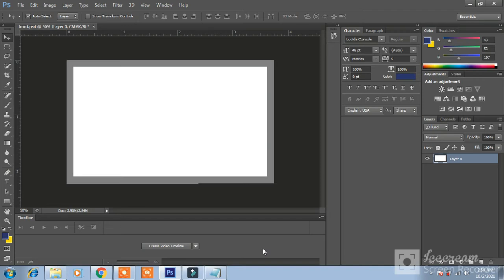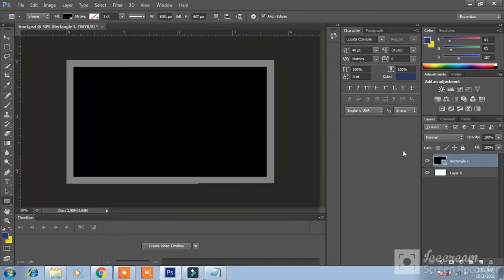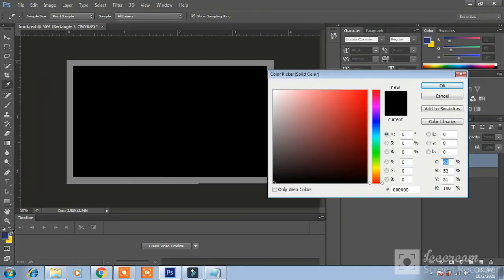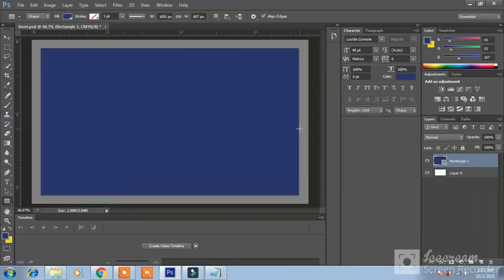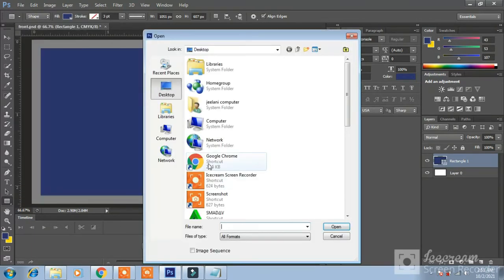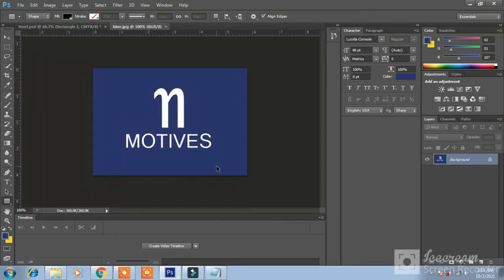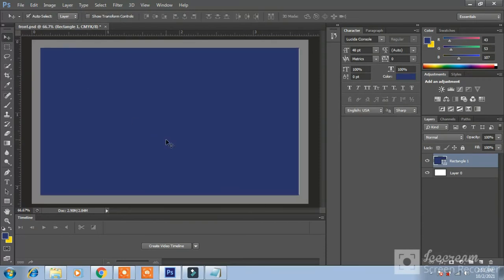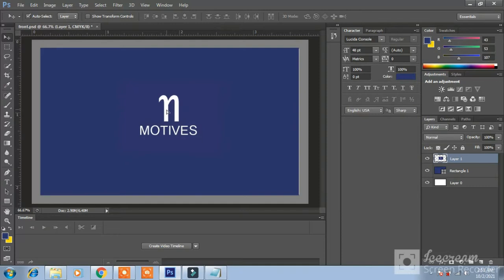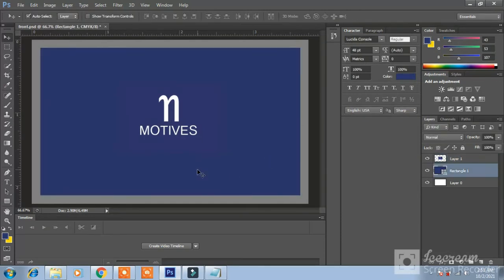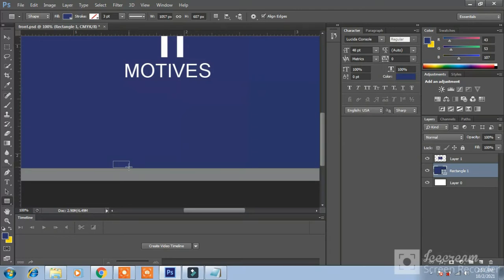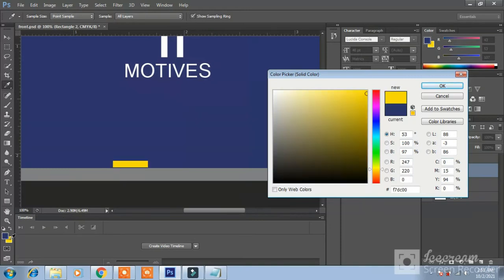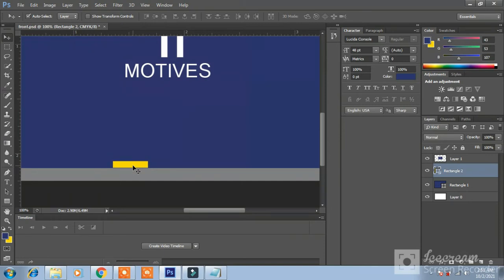Now I am going to design back of this card. I will make rectangle here like this. The color should be blue and I have another logo of white version open. Motifs blue. OK ctrl A, ctrl C, close it and ctrl V. I will place in center.